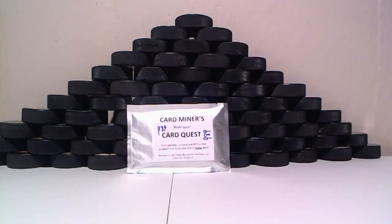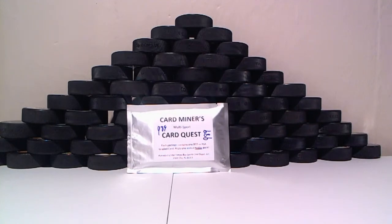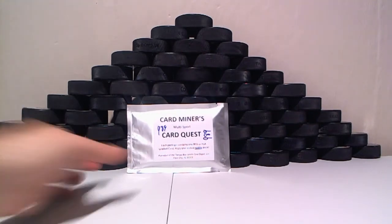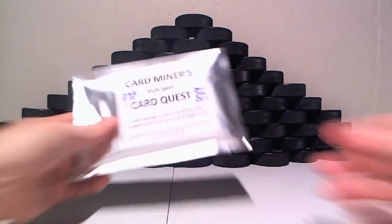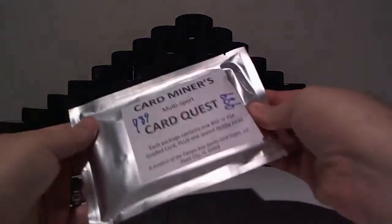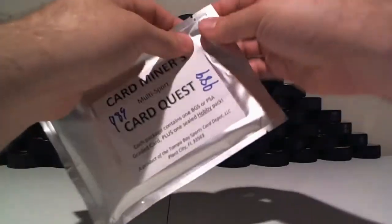Here's our pack, all sealed up. Good luck to everybody.